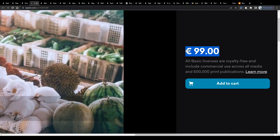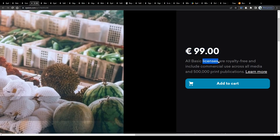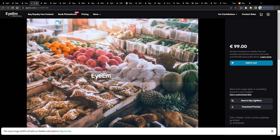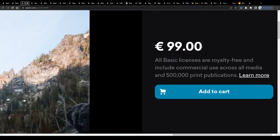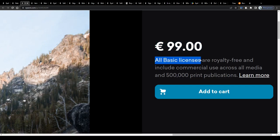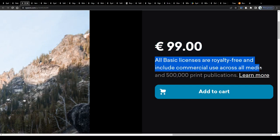Customers buy these photos and images and acquire a usage license, for example to use the downloaded content for commercial purposes or for personal. This image here for instance can be purchased and downloaded for a price of 99 euros. All basic licenses are royalty free and include commercial use across all media.